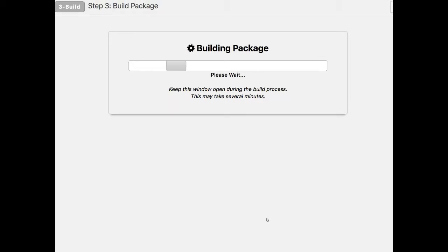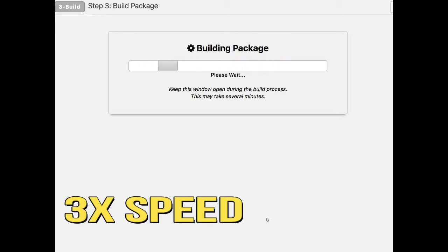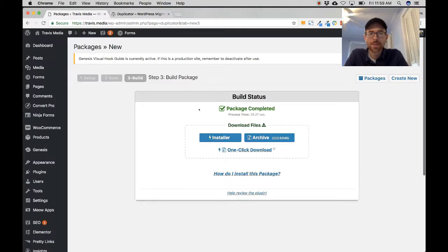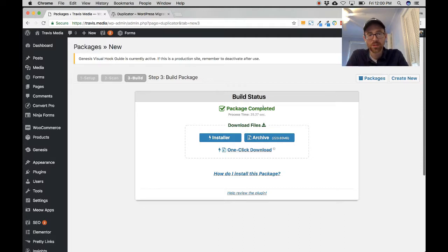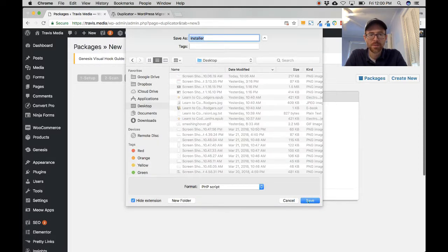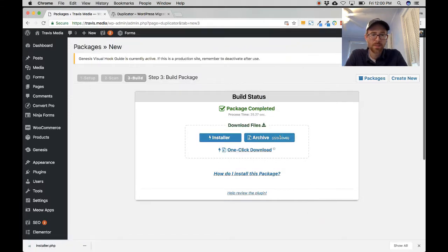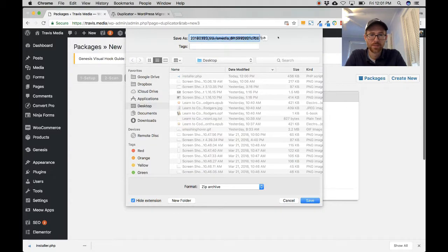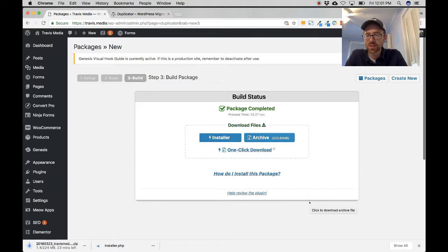It's building the package. Step three — package completed. If you get a hosting timeout error, it suggests you either retry or do a two-part build. If you retry, make sure you scan each filtered section — that makes the world of difference. Here I have two files: an installer file and an archive file. I'm going to download both to my desktop. The installer is a PHP file and the archive is 224 megabytes, so I'll pause and come back when it's done.